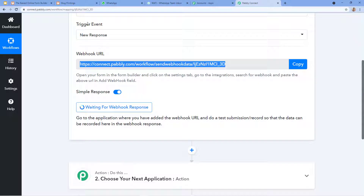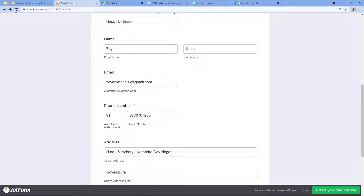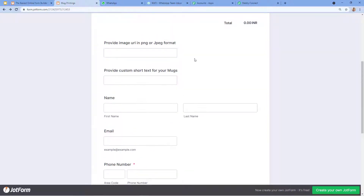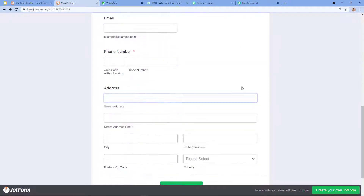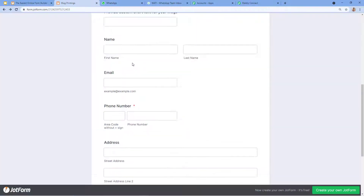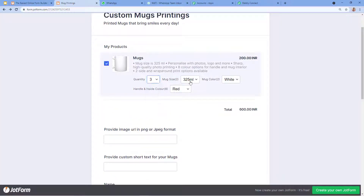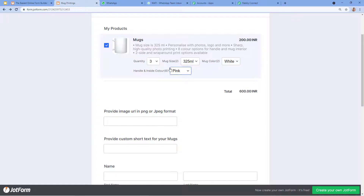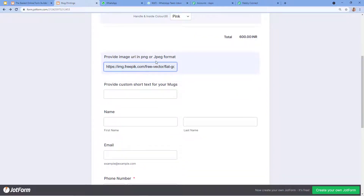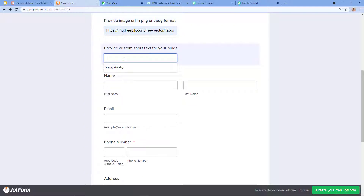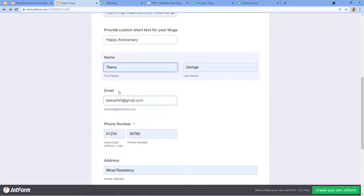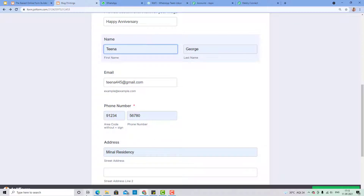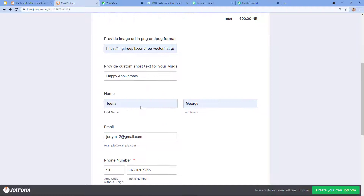I just want to connect JotForm with Pably Connect. I click on the Settings tab, then the Integration option on the left, and then Webhooks. I click 'Edit Integration,' remove the existing entry, copy the webhook URL provided by Pably Connect, and paste it here. I then click 'Complete Integration.' The integration is completed — my JotForm account is now connected with Pably Connect, and it is waiting for the webhook response.